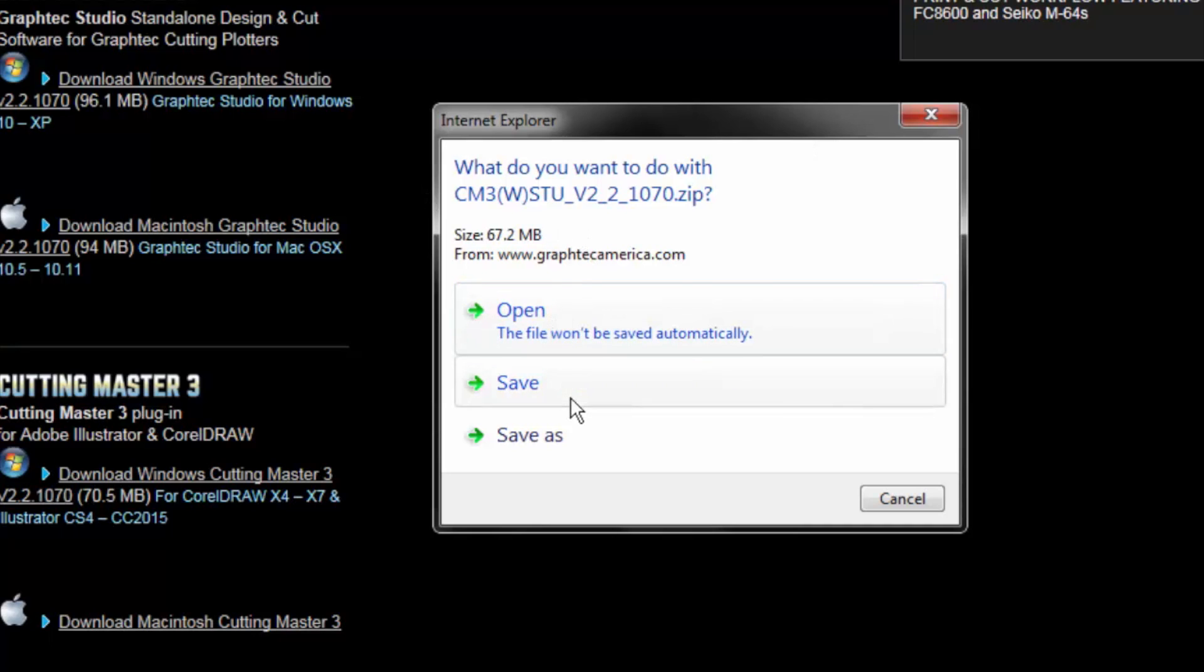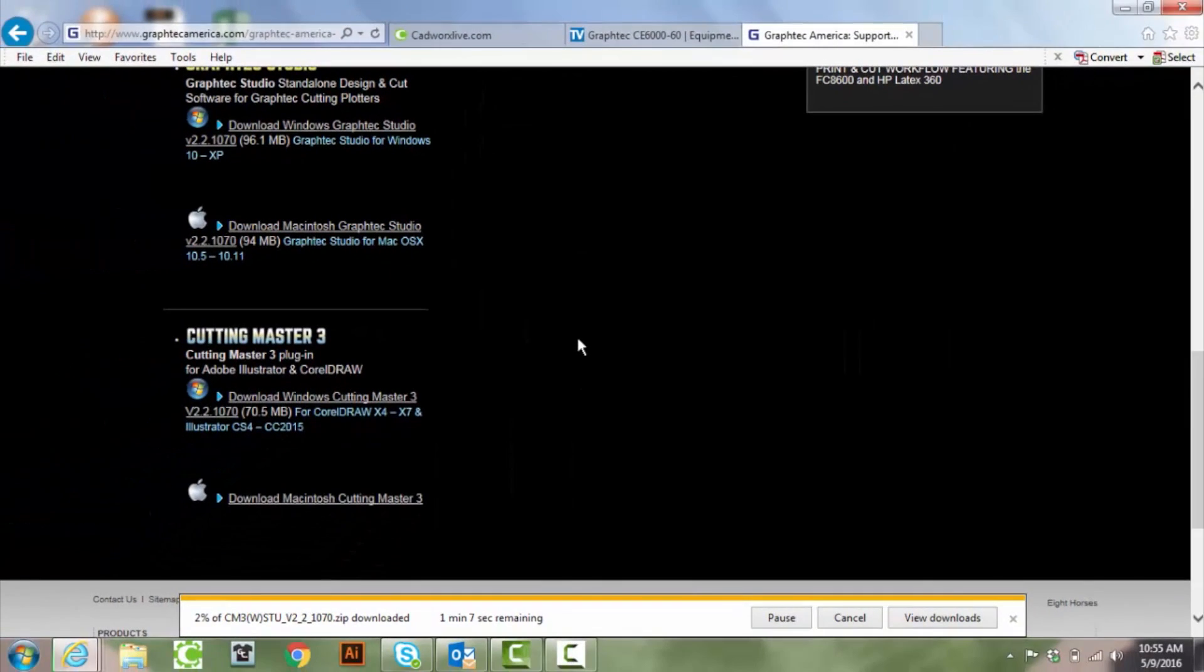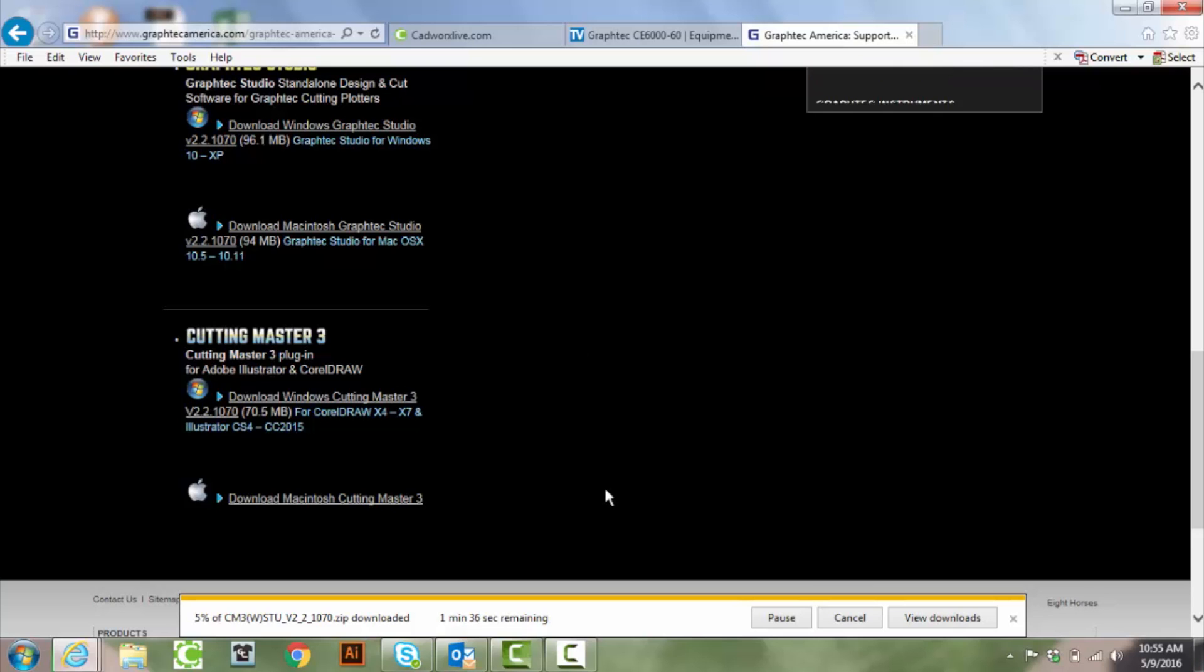So I'm going to go ahead and save the file. I don't like to automatically open them. The reason being is if something happens you'll have to go through this whole process again. It's a little bit easier just to save it and go back to it that way.